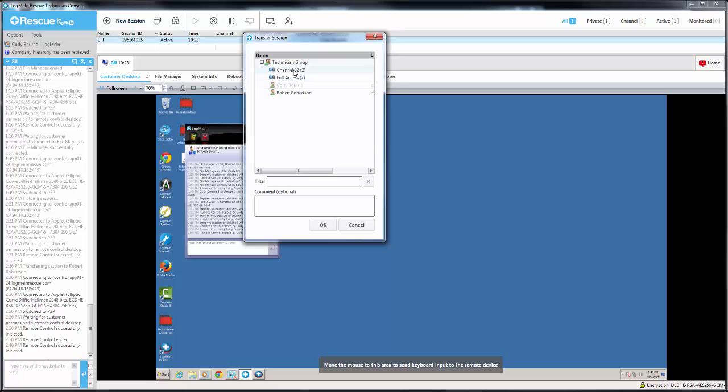From here, you can select the item that you wish to transfer the session to. This can be a group, a channel, or a technician.